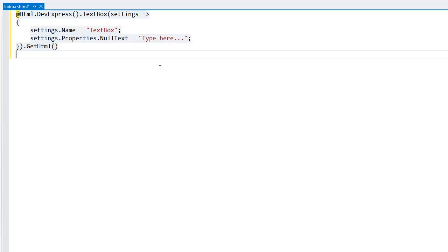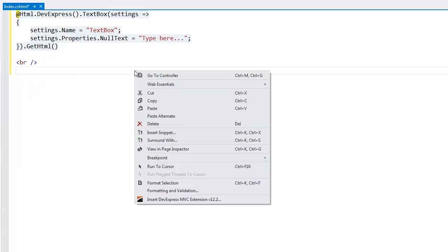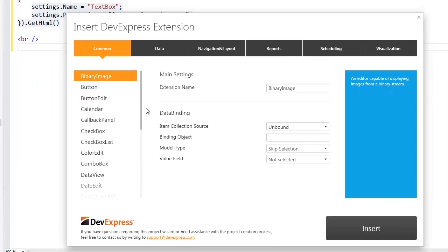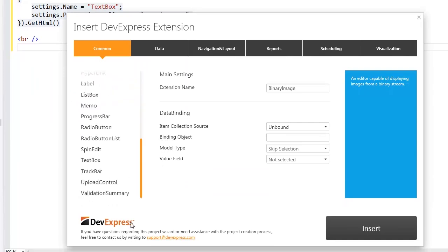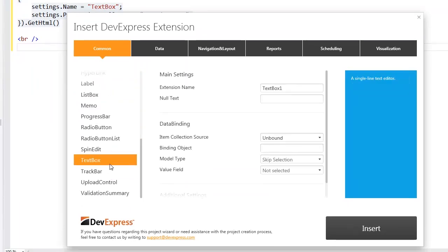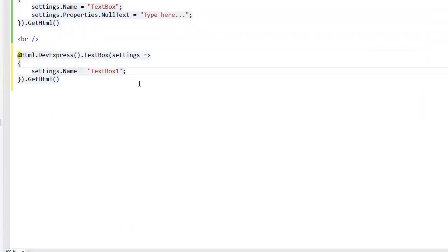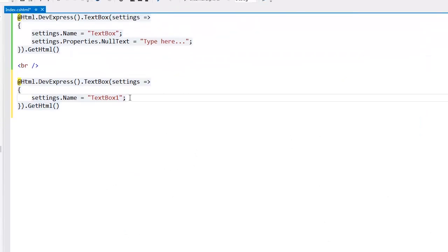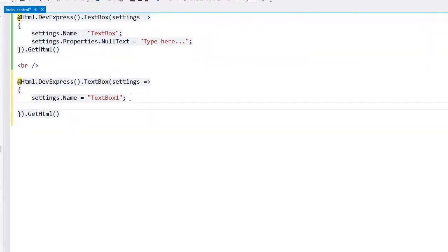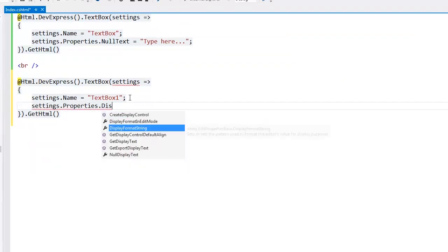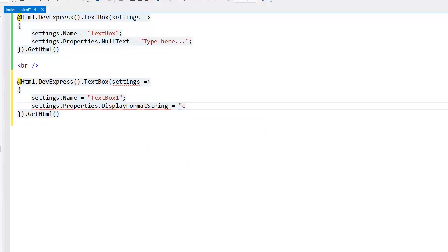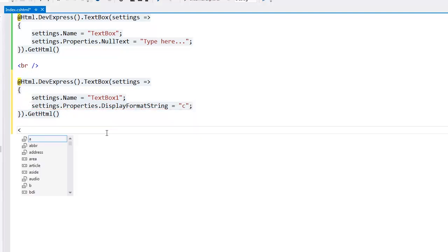The second common feature is the display format string. That is the pattern used to format the editor's value for display purposes. I add the text box extension and define its display format string and set it to the character C, which will show it as a currency value.